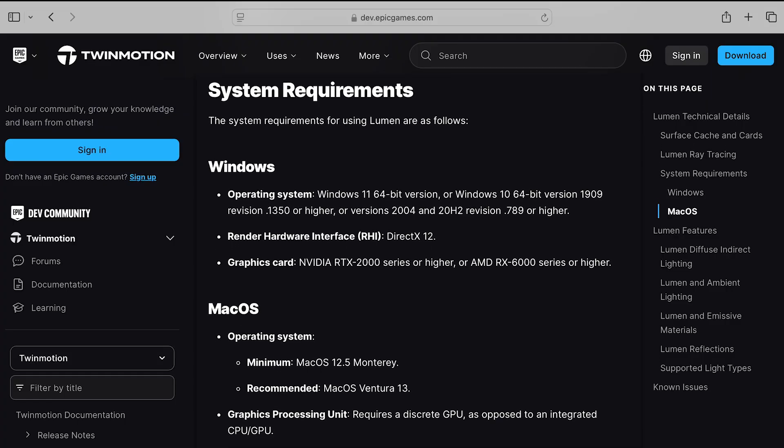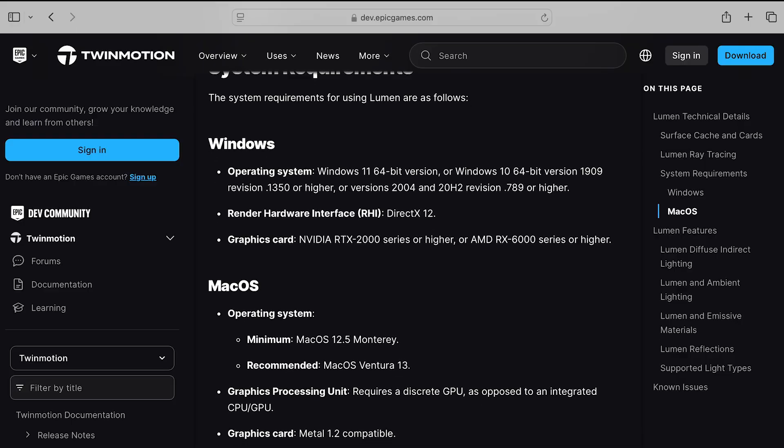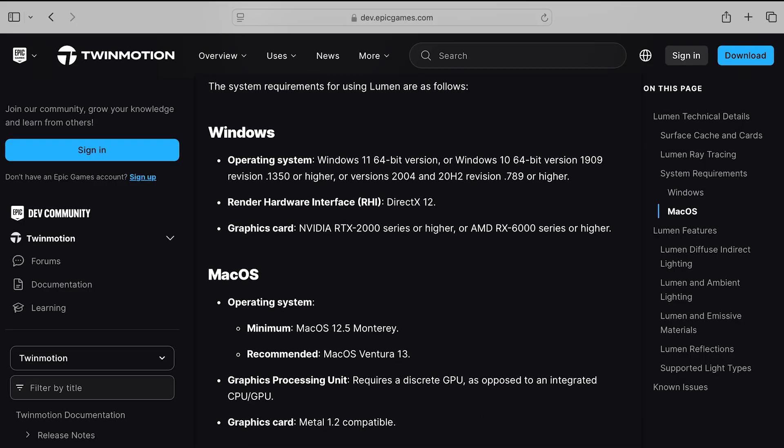To get started, you'll want to first double-check if your macOS has the required specifications for Lumen with Twinmotion. You can refer to the Twinmotion documentation linked in the description of this video for the latest information.